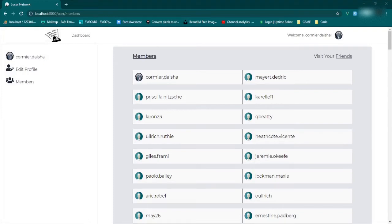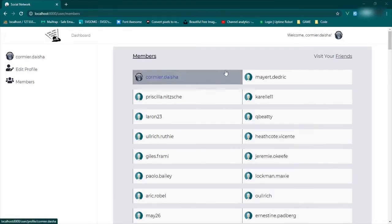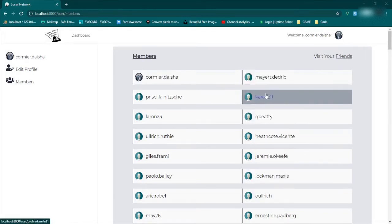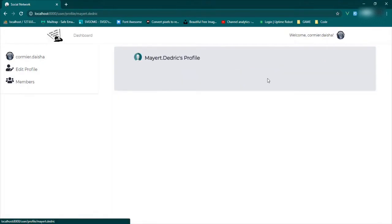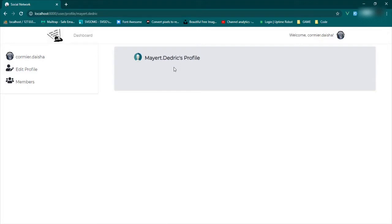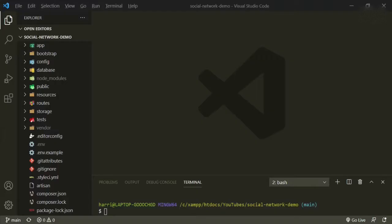Welcome back. Now that we have a bunch of users in our database, displayed and with profile pages, I want to start working on the friendship functionality. This isn't really difficult, but there is a lot of complexity and a lot of moving parts. So we're going to take it one step at a time and start with the easiest things first.